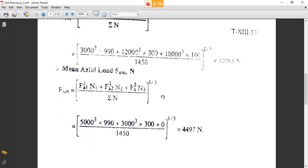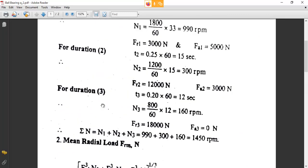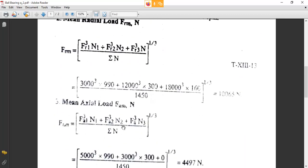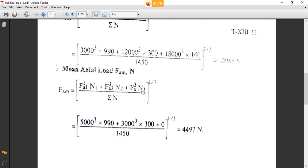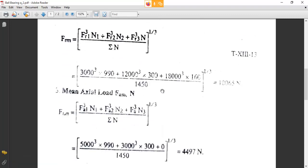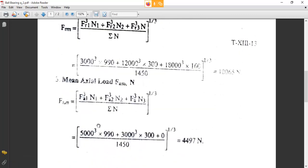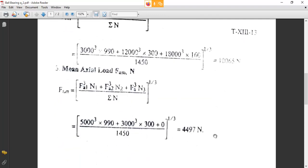Similarly, we calculated the value of mean axial load. FA1³ at 990 RPM, FA2 = 3000 N at 300 RPM, and FA3 is 0, so multiplying by N3 has no effect. Divided by summation of N, which is N1 + N2 + N3 = 1450 RPM. The mean axial load FAM is found to be 4497 Newton.